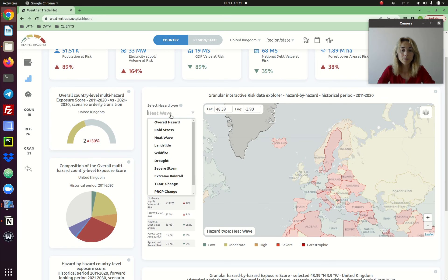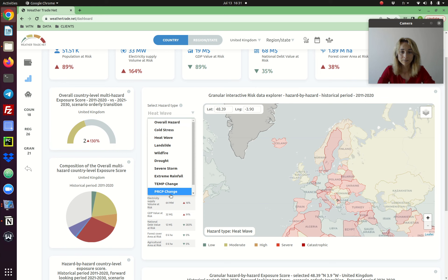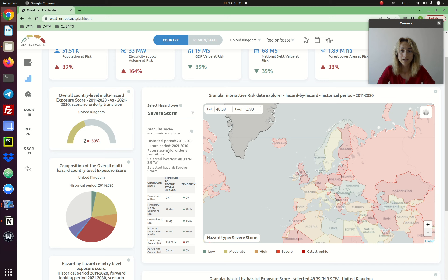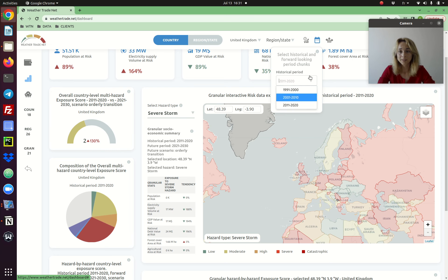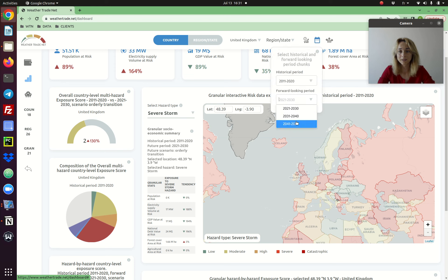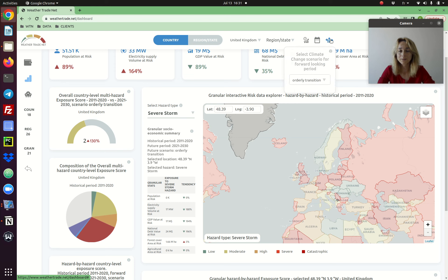We provide the data for 10 climate risks listed in the regulatory policy. Risk scores for each hazard are packaged into decades, so we provide decadal risk scores for three periods in the past and three decades in future, and different scenarios.